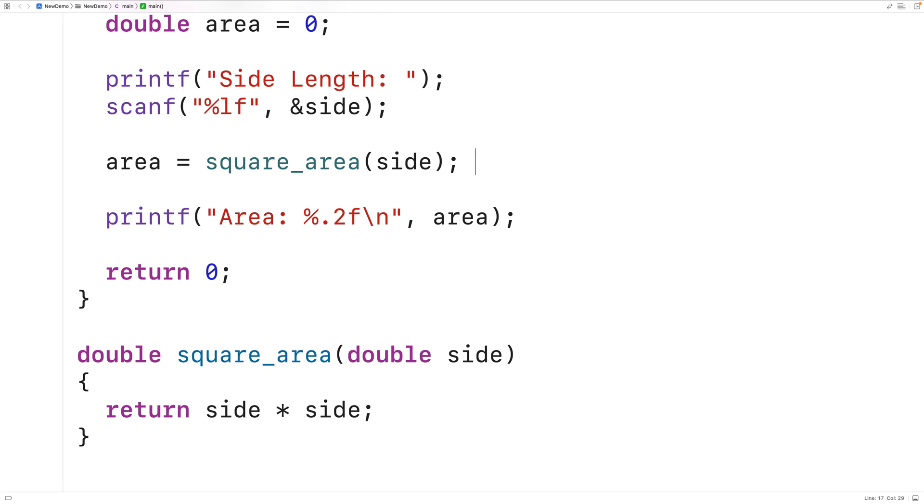So this is how we can calculate the area of a square with a user input value for the square side length using C.